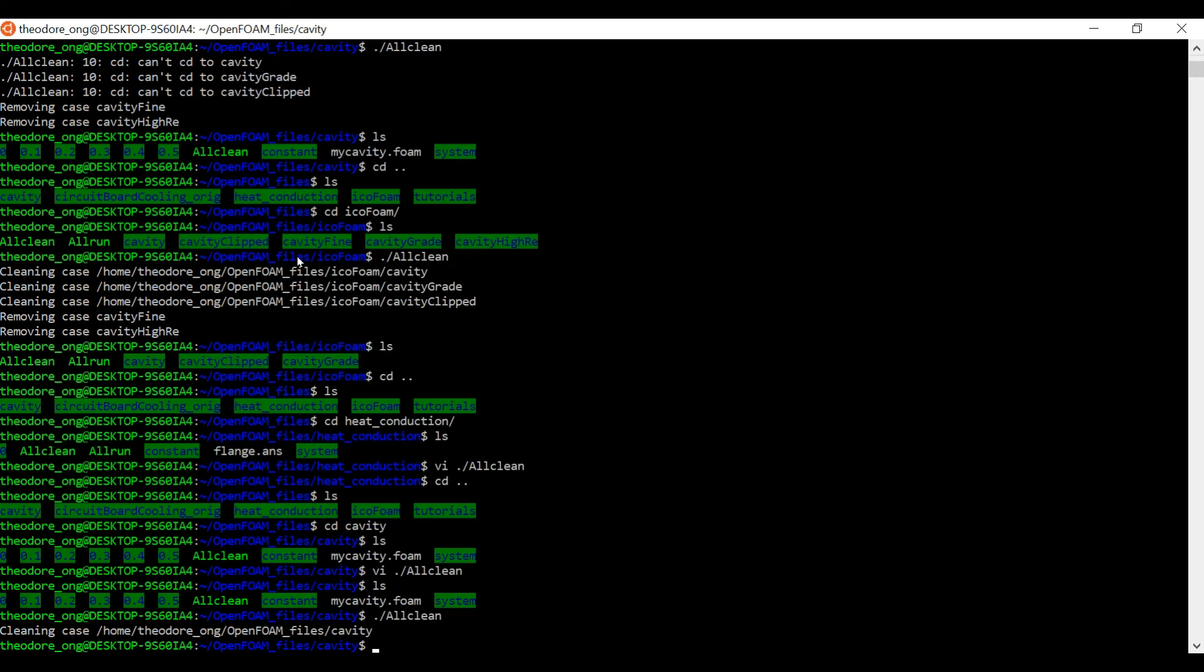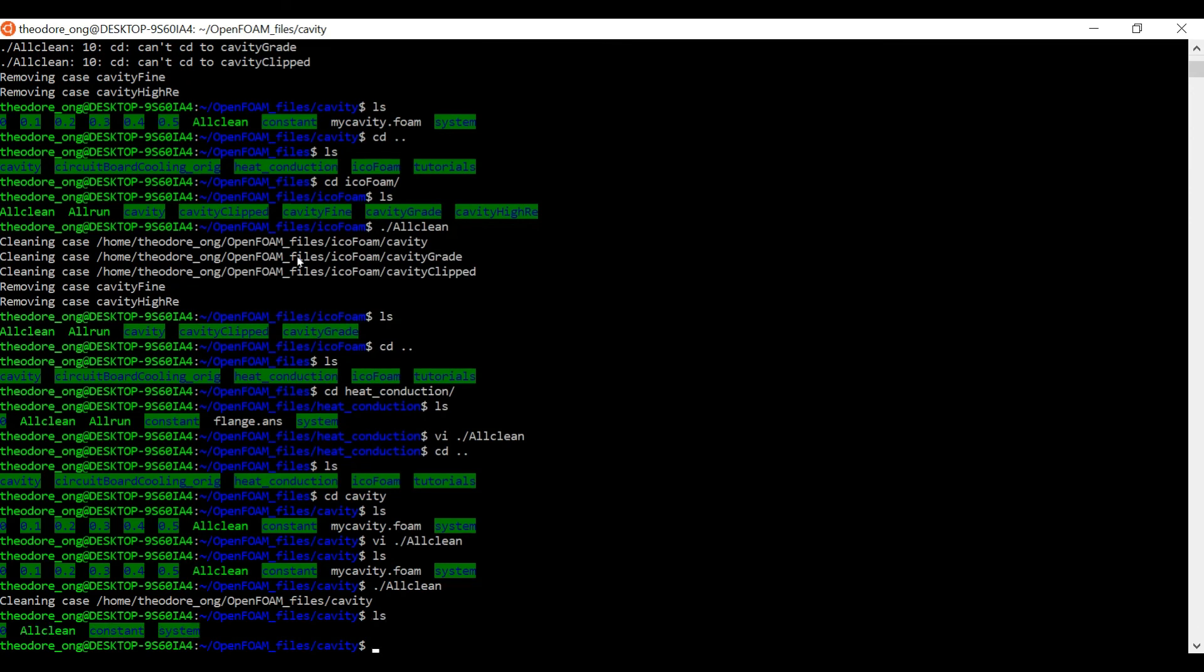It looks like we have successfully done our thing. Let's list the thing down and voila, we see that our case has been very successfully cleaned by our allclean script. So mission accomplished, at least part one of it. Now we have a clean cavity case and we want to start modifying our boundary conditions to match that of a Couette flow. Thanks for watching, I'll see you in the next video, bye bye.